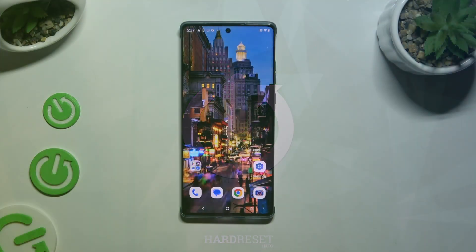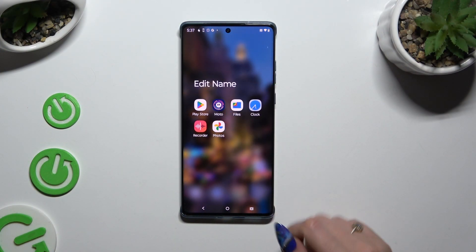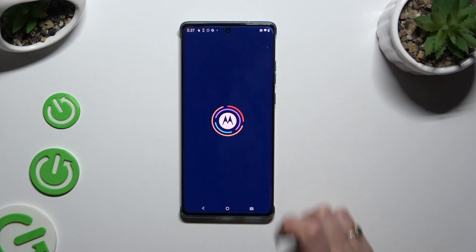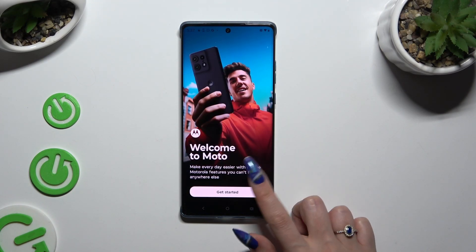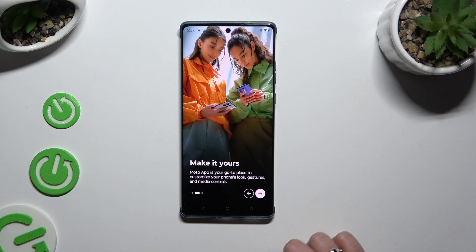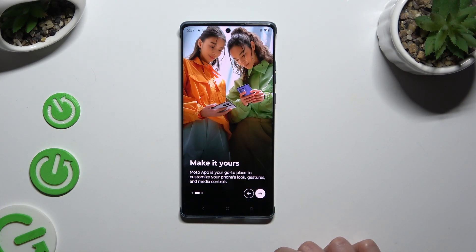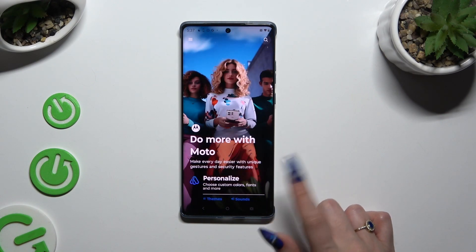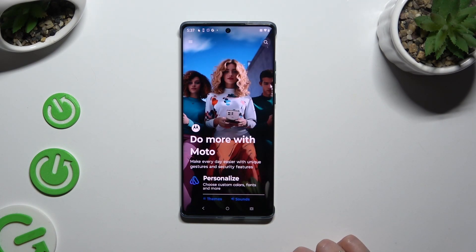You need to begin by locating and launching the Moto App. Following that, hit Get Started at the bottom. Use those arrows if you wish to read all of that information, and then click on those three lines at the top left corner.